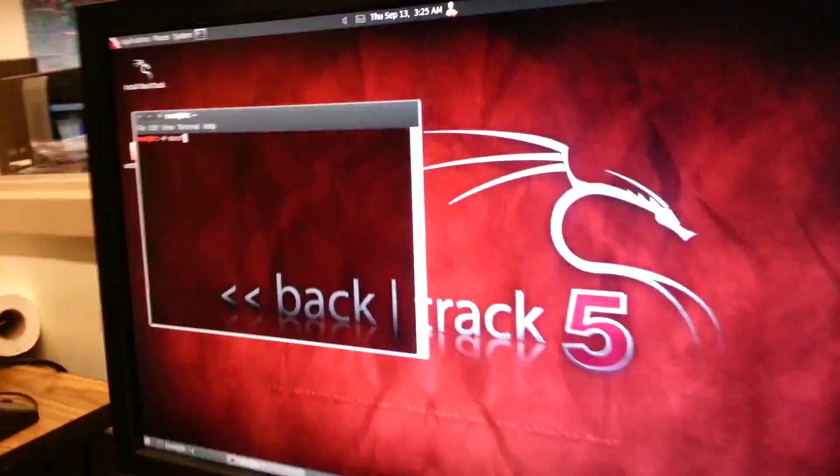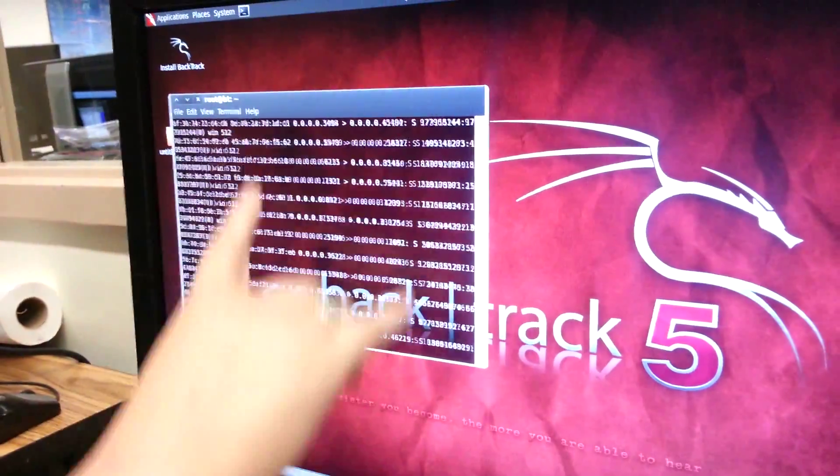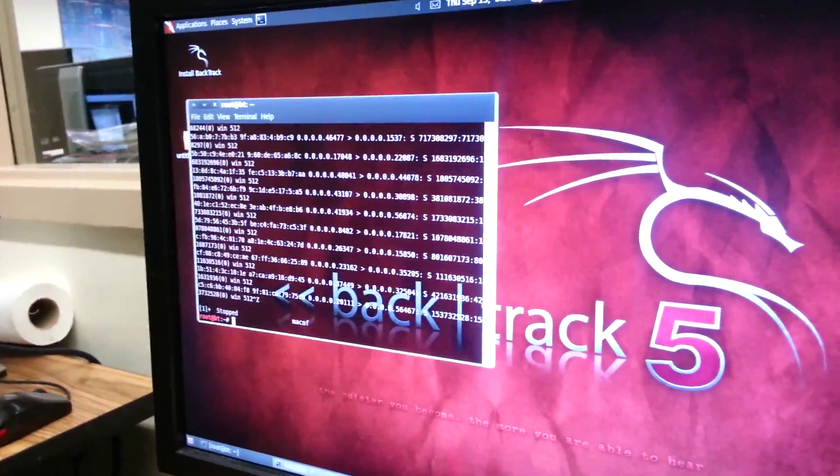When I input this command in, as you can see, these are all the MAC addresses they're making.